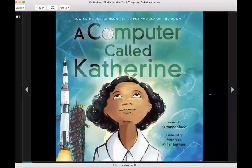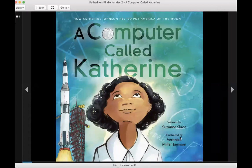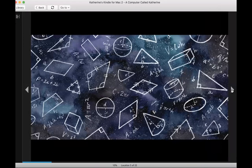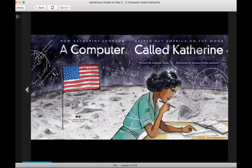Hi everyone, today I'm going to be reading A Computer Called Catherine, How Catherine Johnson Helped Put America on the Moon. Written by Susan Slade, illustrated by Veronica Miller Jamieson, A Computer Called Catherine.